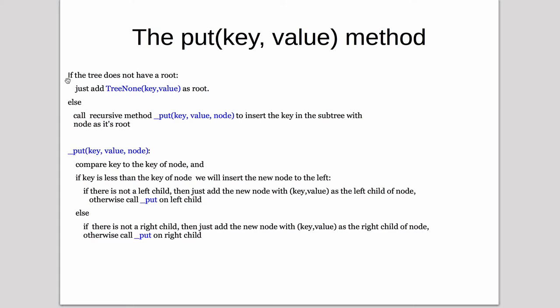So first it checks if the tree does not have a root, which means it's an empty tree, then we just create a new tree node and point the root to it. If it does have a tree node, then we recursively call put on the tree node to insert the key.